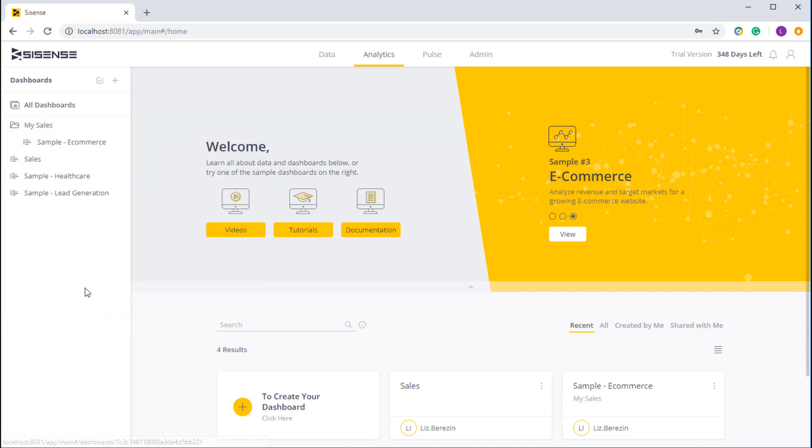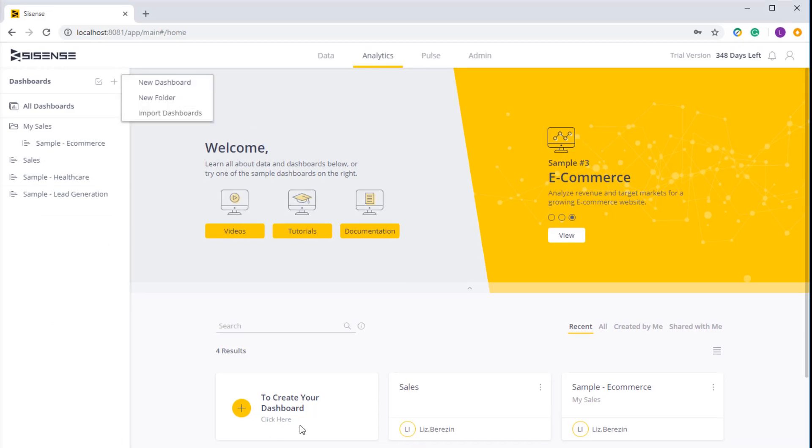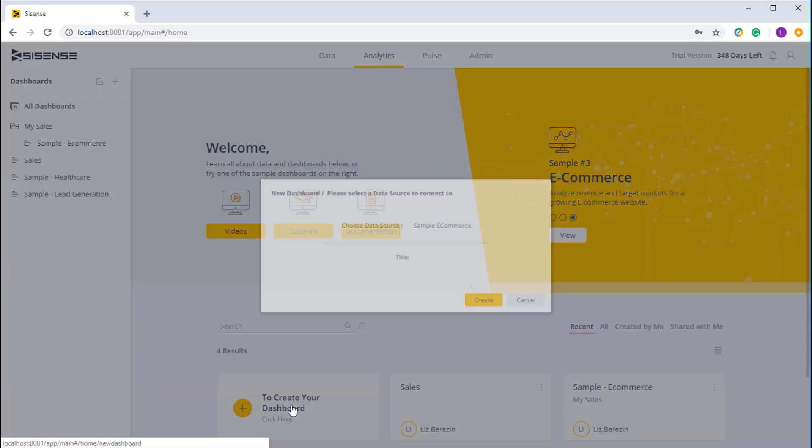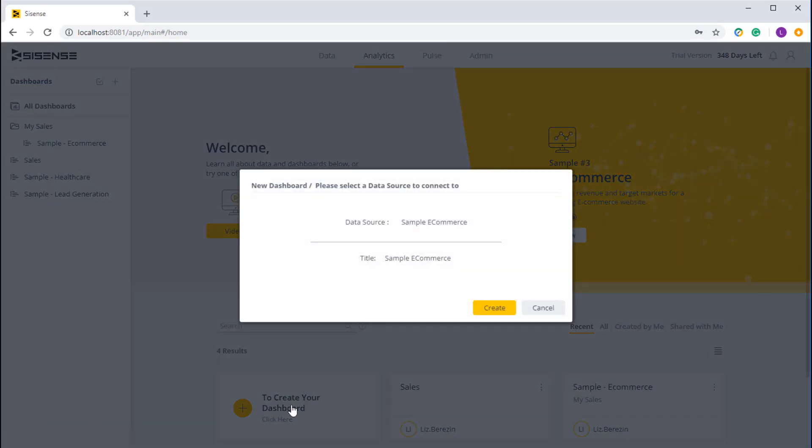As well as create a new dashboard. So to create a new dashboard I can either click on new dashboard or just click to create the new dashboard here. So I'm going to create a new dashboard.